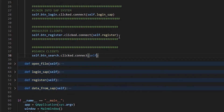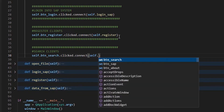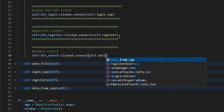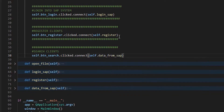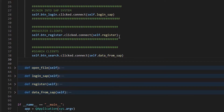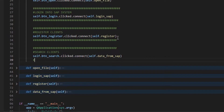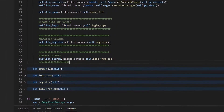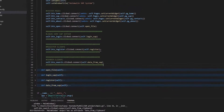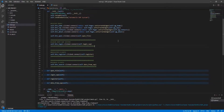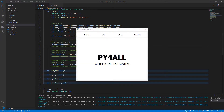Finally, we call the function via the search client's command button. Now let's do a test run.